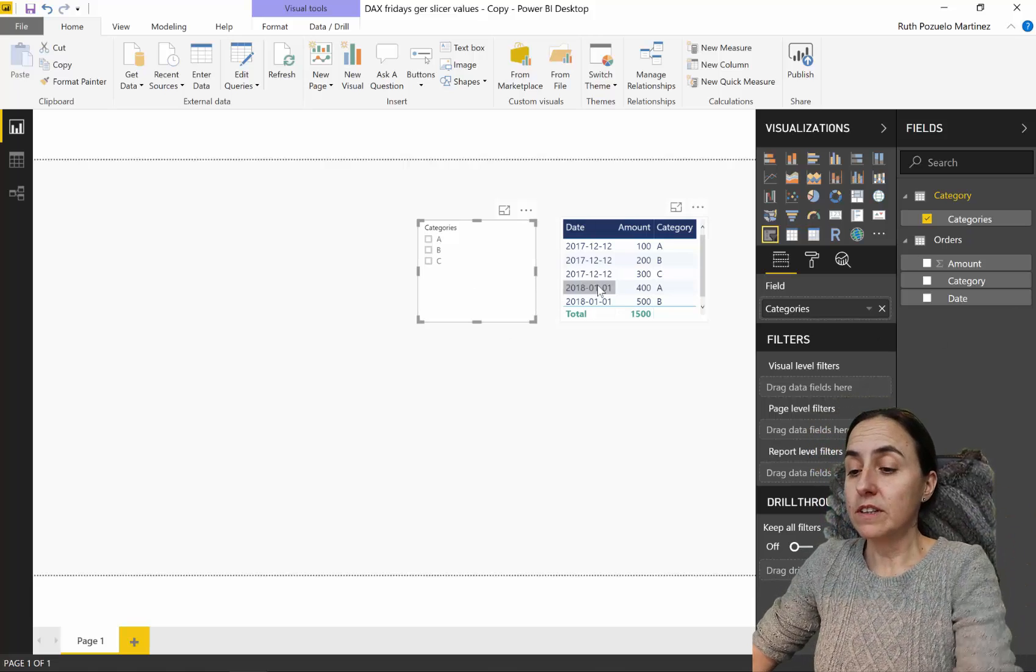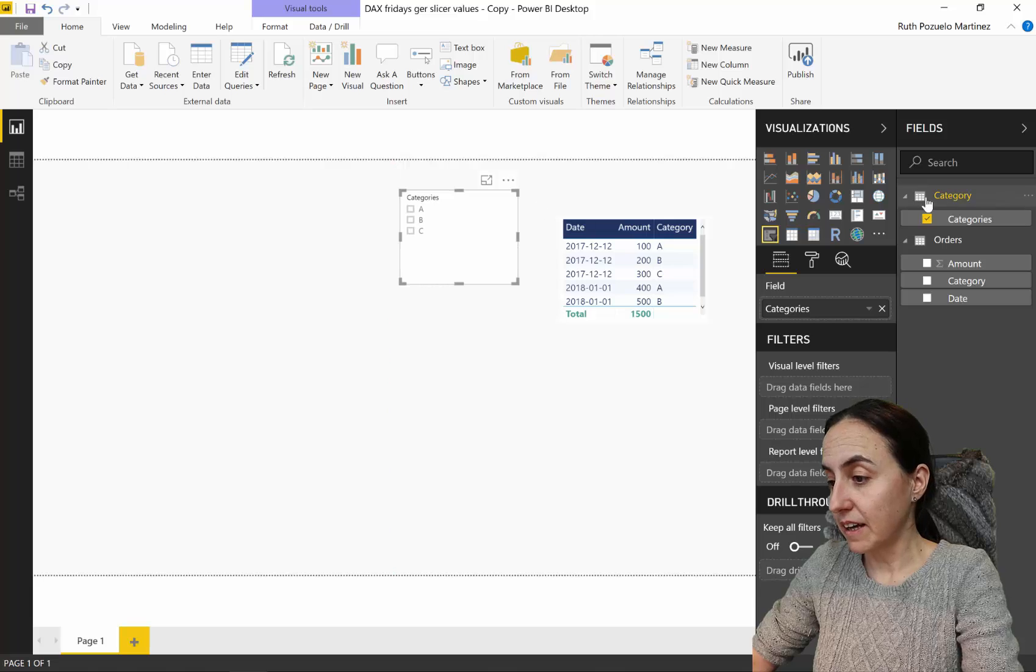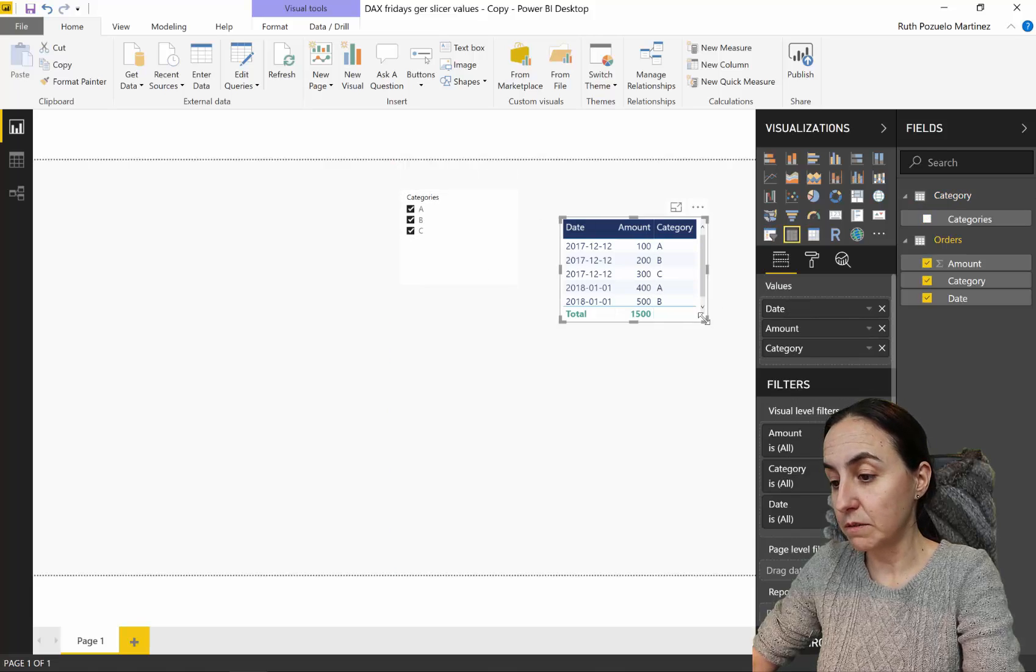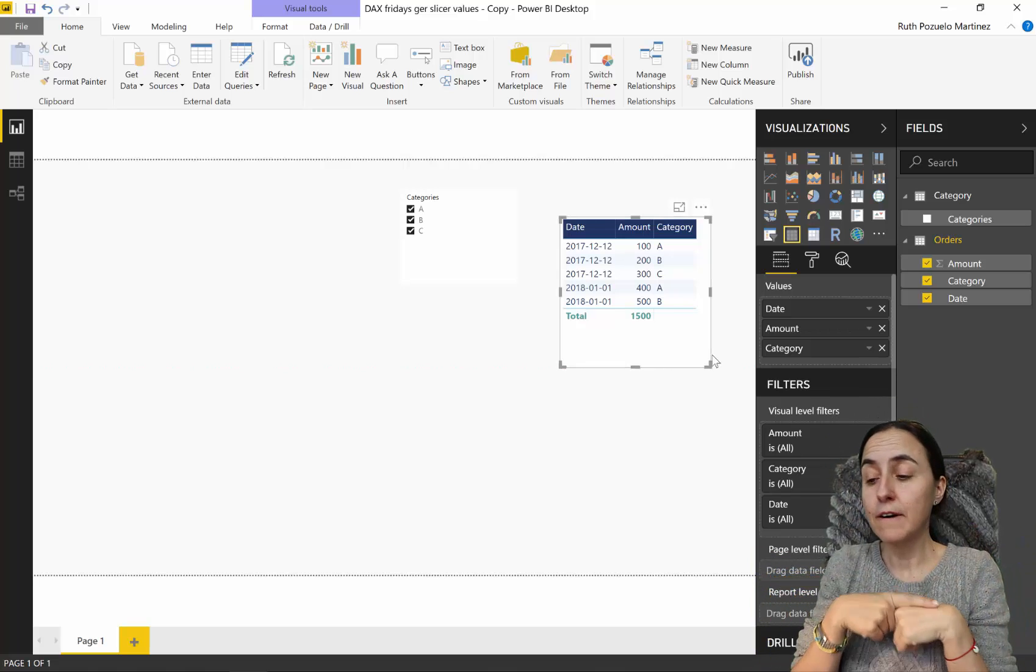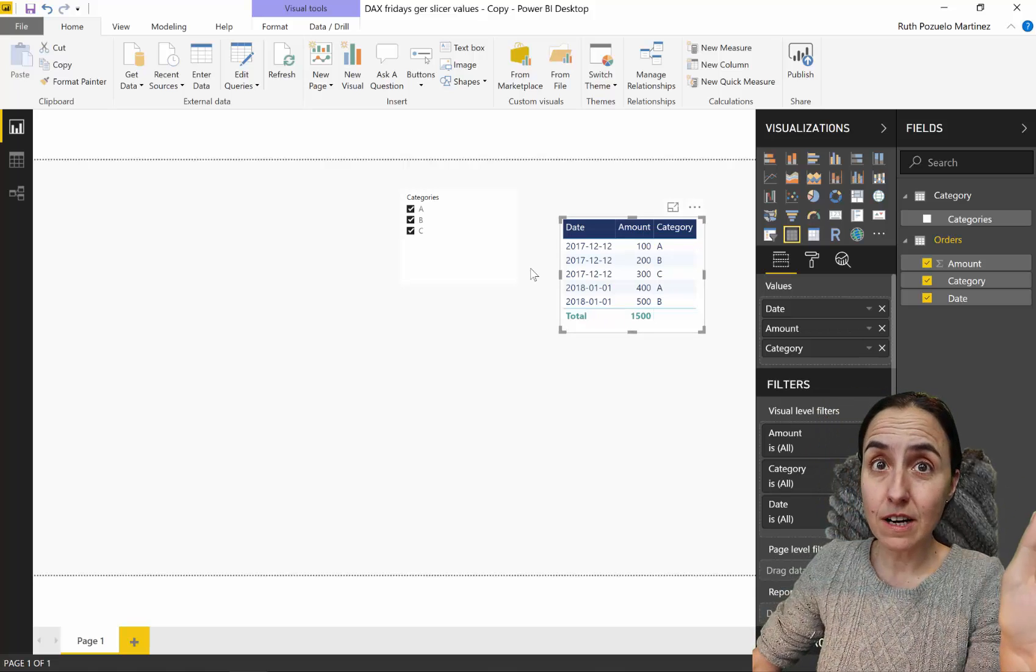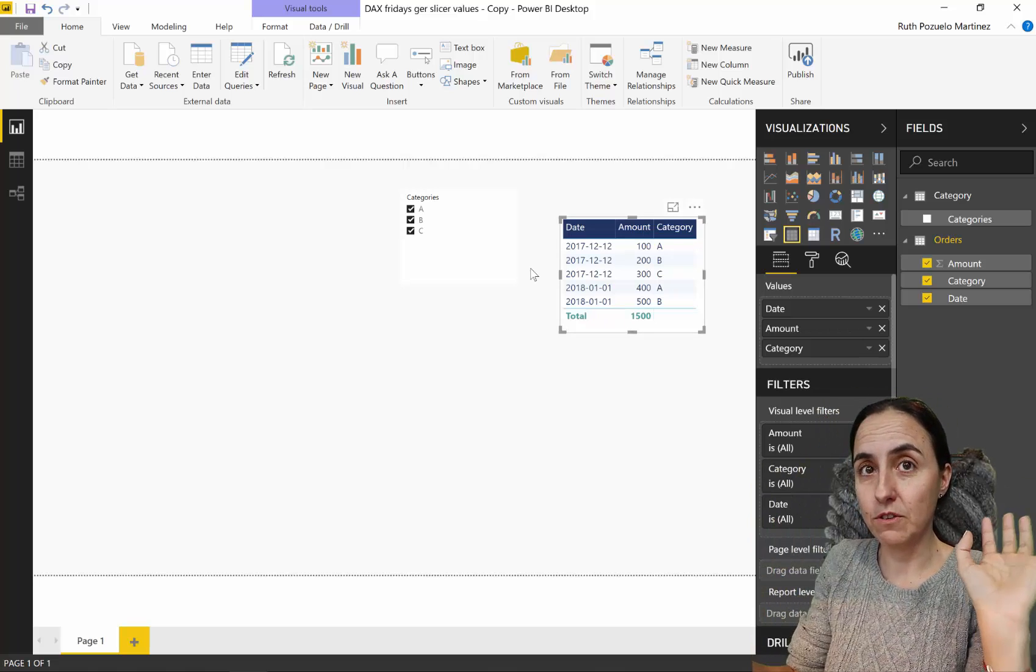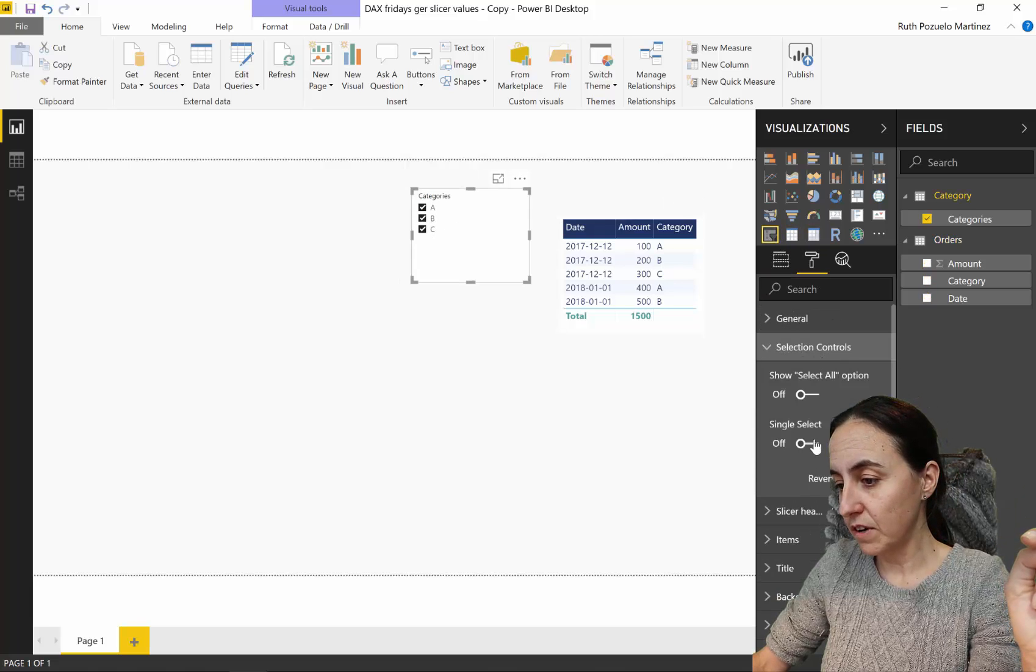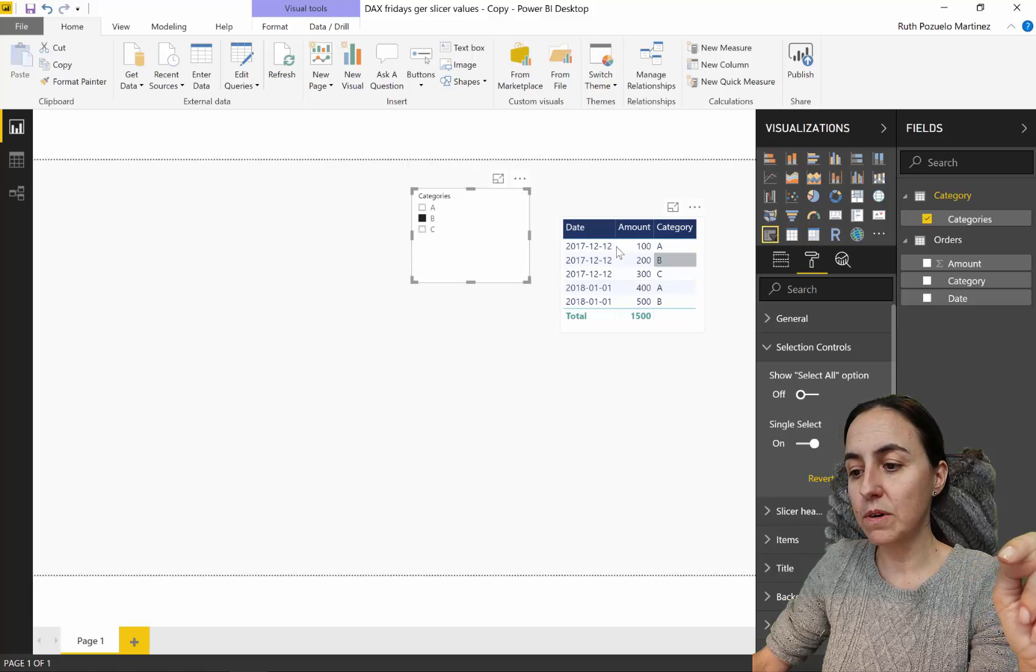As you can see, this is the slicer from the category table. When I click in here, nothing happens with our sales table because there is no relationship between them. What we want to do is even though there is no relationship, we want to filter the table. We want to grab whatever the user picks and pass it into the table with a measure.